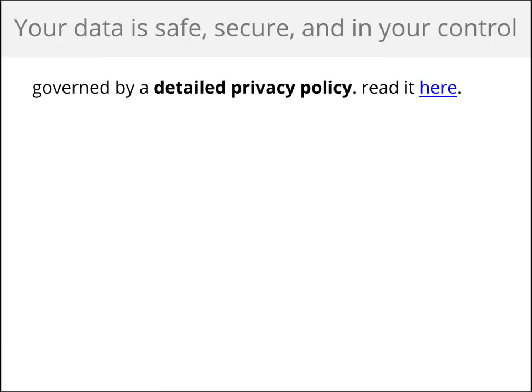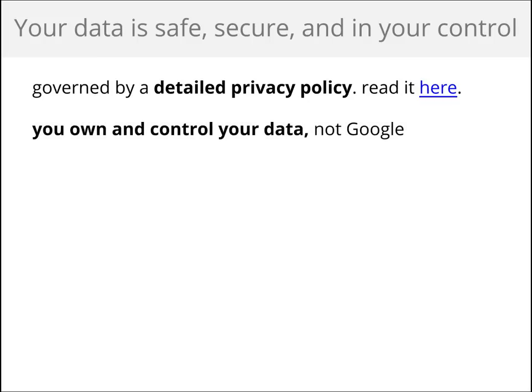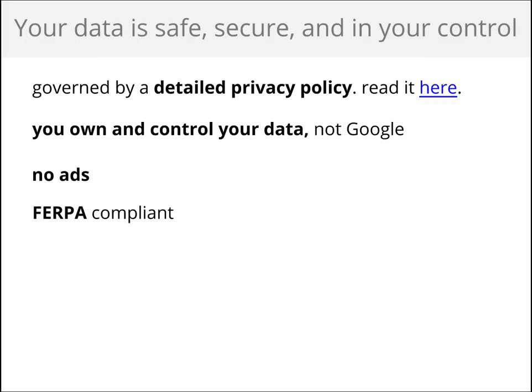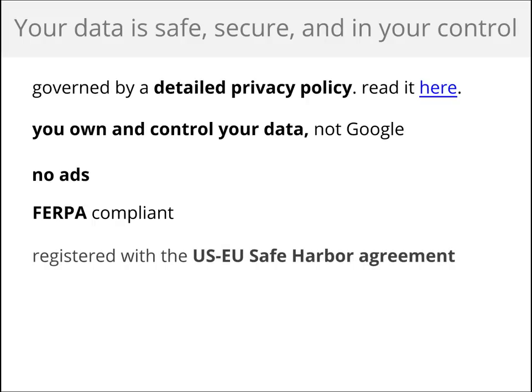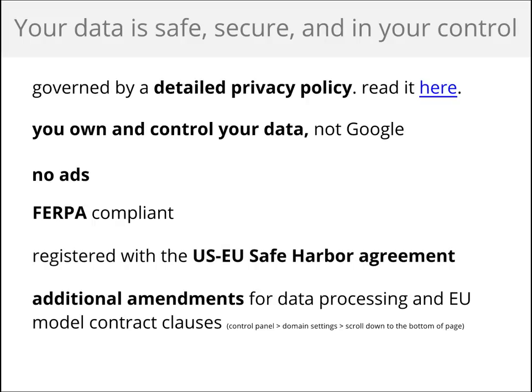In terms of privacy, we want you to know that your data is safe, secure, and in your control. Google Apps for Education is governed by a detailed privacy policy, which is different from the Google Consumer Terms of Service. In it, we state that you own and control your own data, not Google. There are no ads, and we don't sell your information to third parties. We are FERPA compliant and are registered with the US-EU Safe Harbor Agreement. And if that isn't enough, there are additional amendments on data processes and European Union model clauses that you can agree to in your control panel.